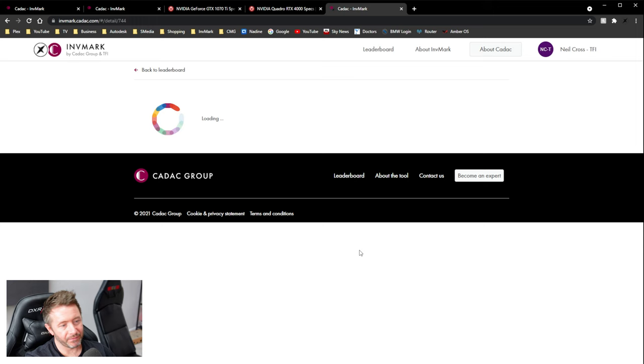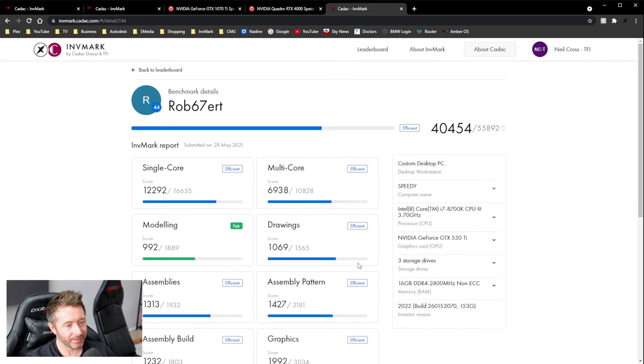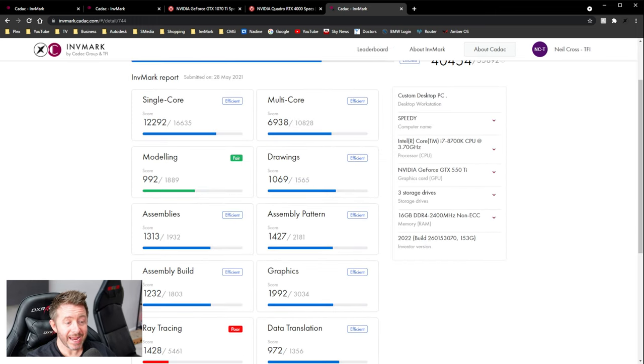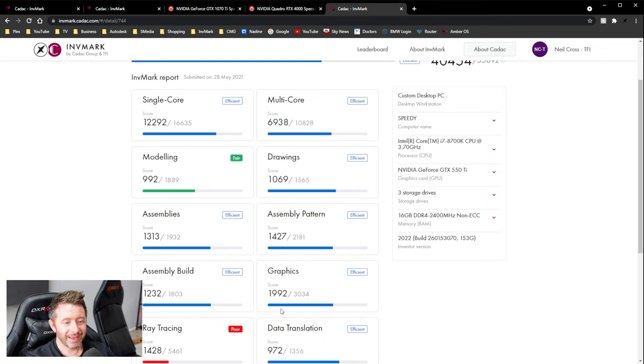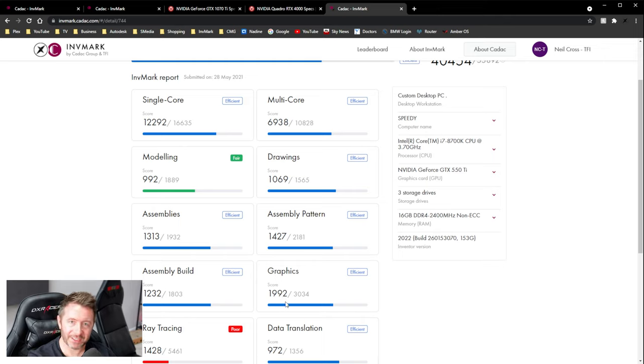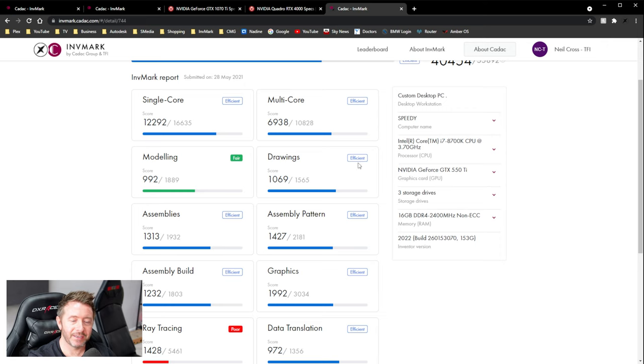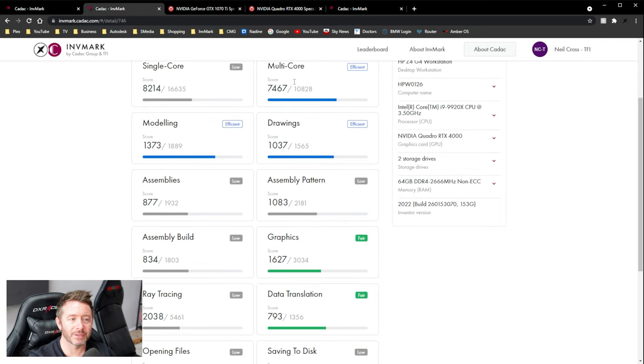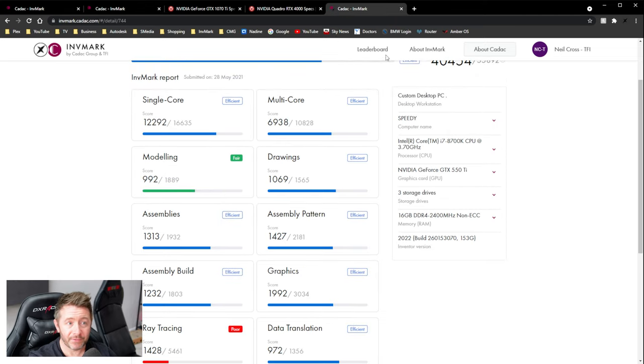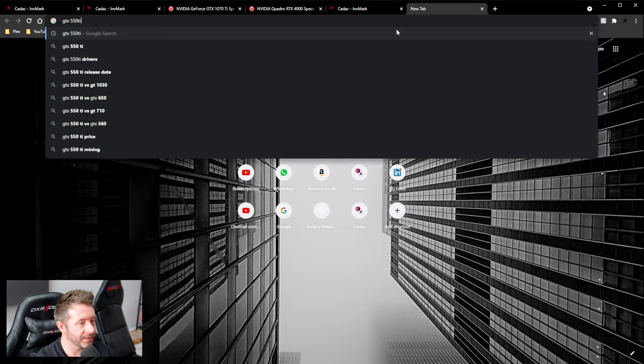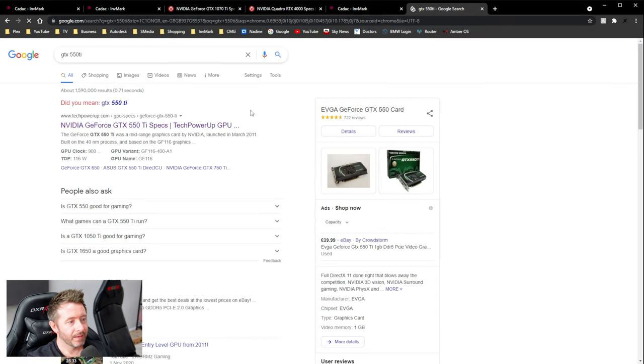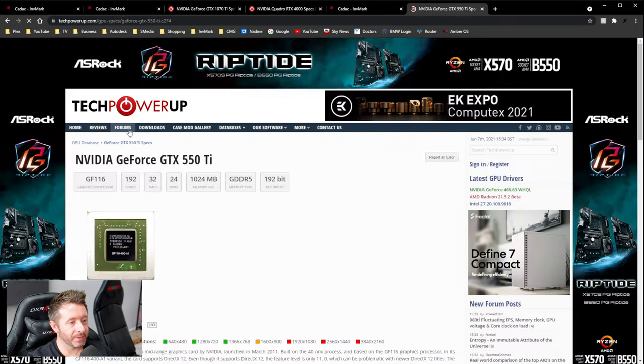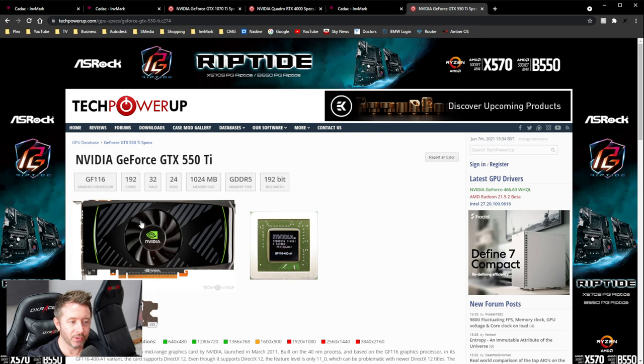He got more points in the graphics test with a 550 TI than Scott did with a Quadro RTX 4000. GTX 550 TI. The specs on this will be absolutely horrendous. 192. Look at it. Look at that. 192 CUDA cores. One gig of VRAM.